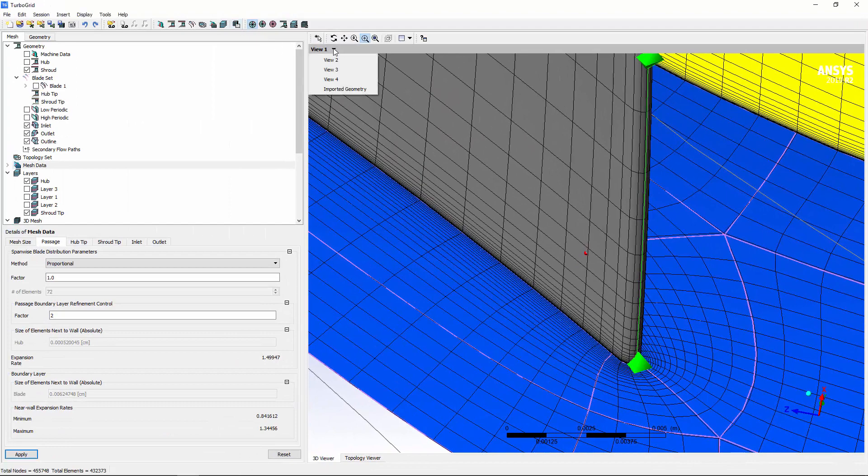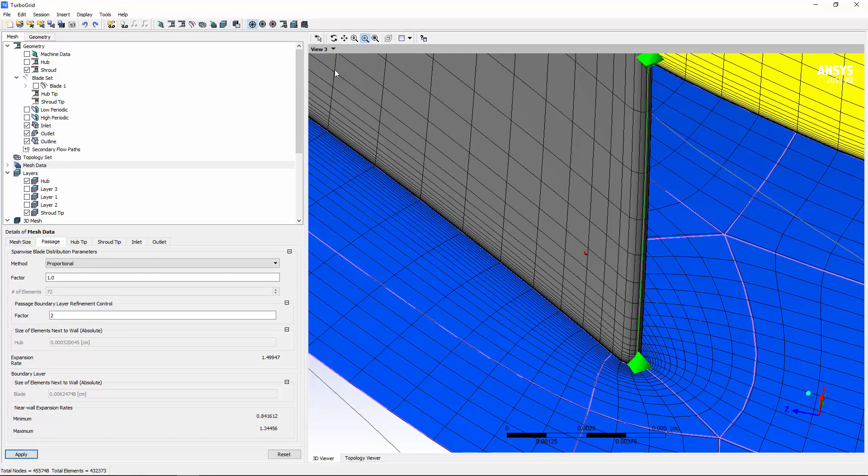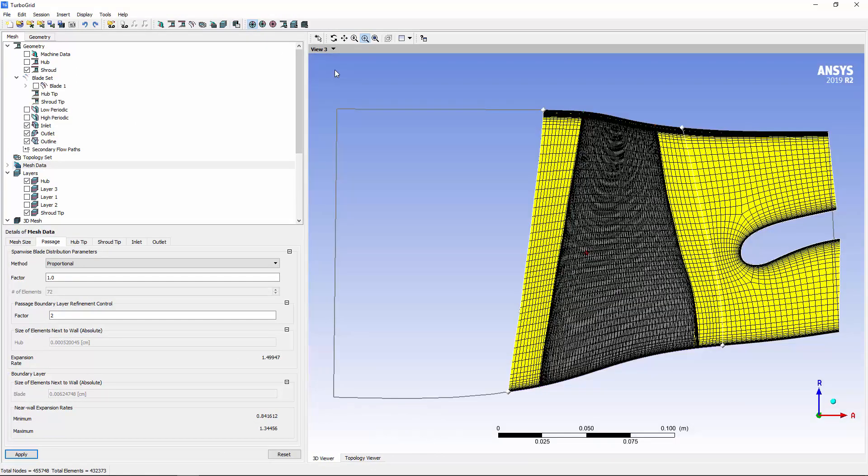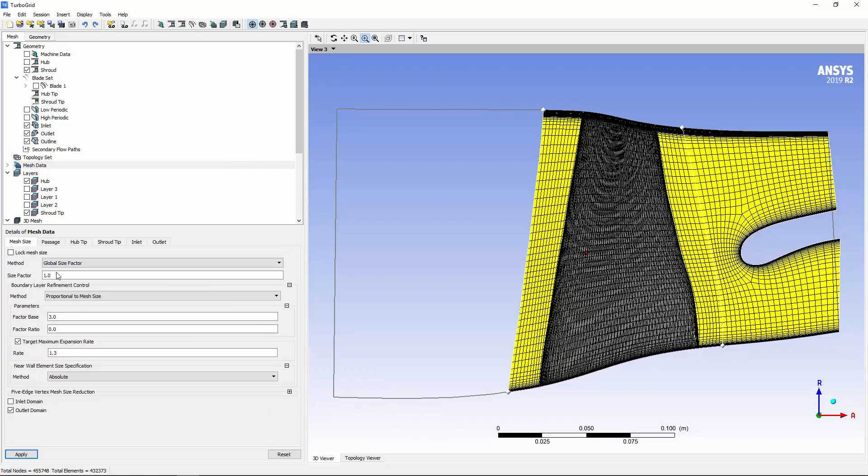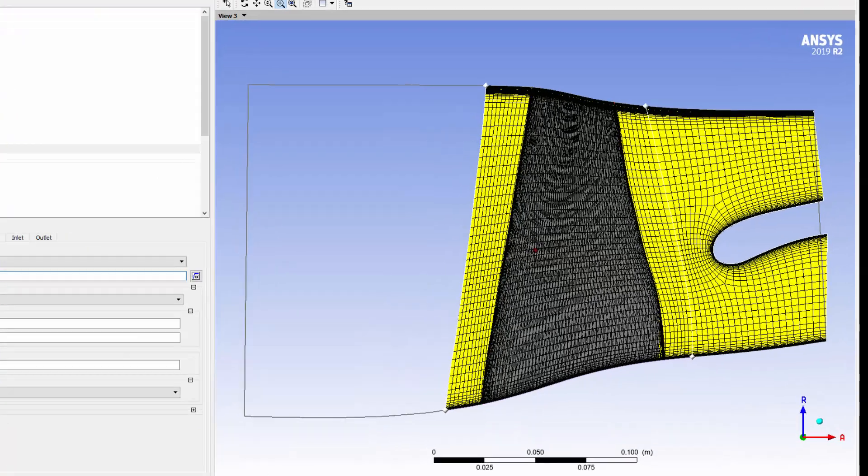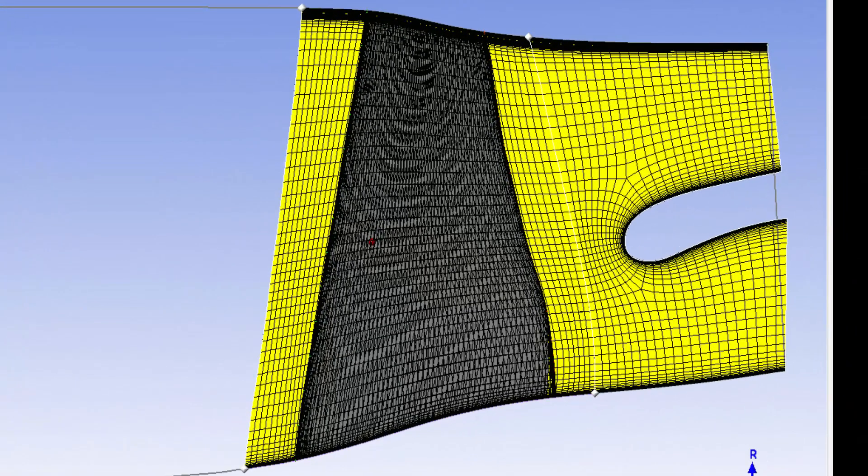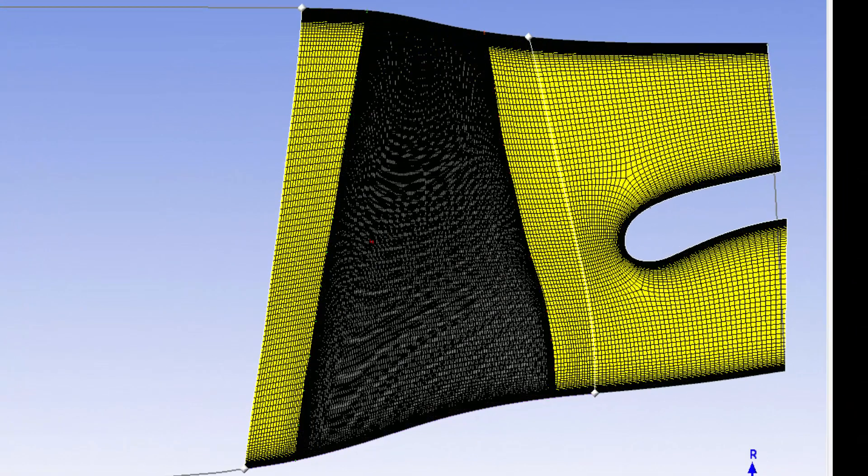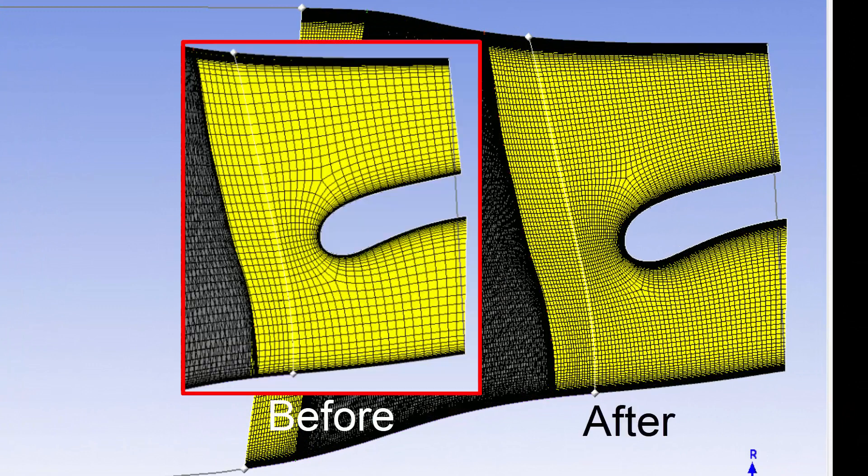For an accurate CFD analysis, a mesh may need to be refined. This is easily done in TurboGrid using the global size factor. As you can see, raising the global size factor allows me to quickly refine all components of my mesh.